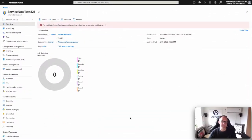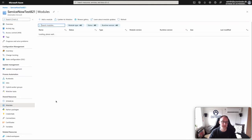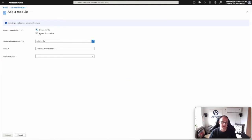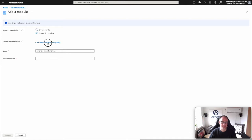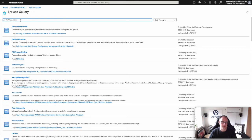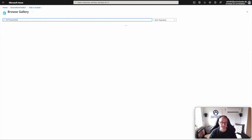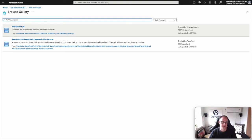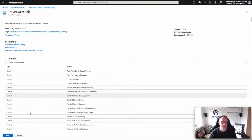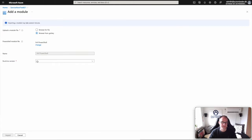We're going to start here in Azure in our automation account. When building this integration, we want to use a module called PNP PowerShell. To install this, if you have already installed it you can skip this part, but if you haven't, go to Modules, click on Add Module, browse from gallery, search for PNP PowerShell, pick the first one, and select PowerShell 5.1.